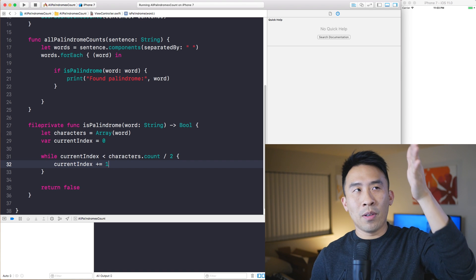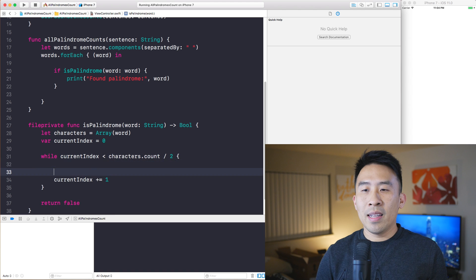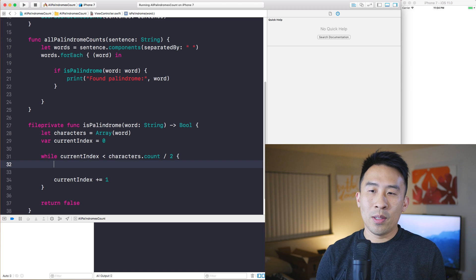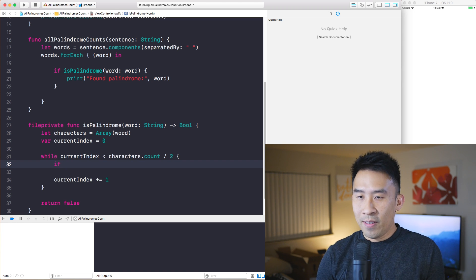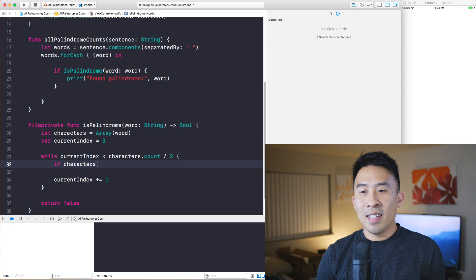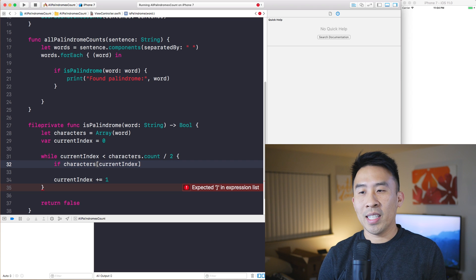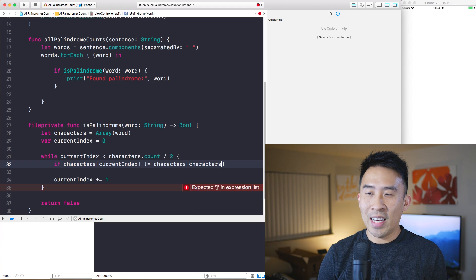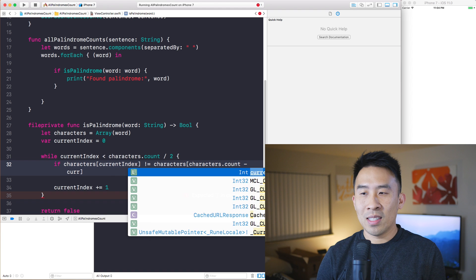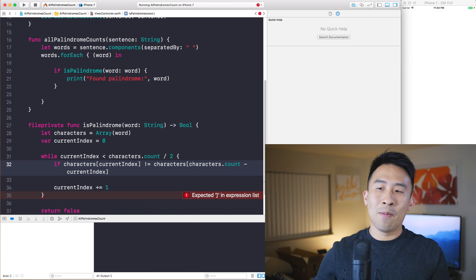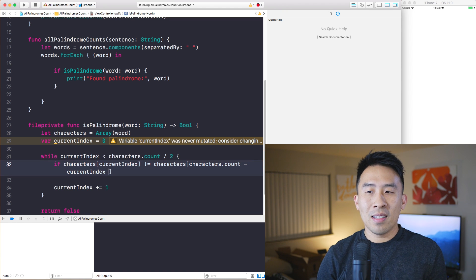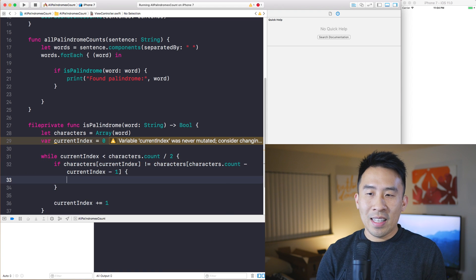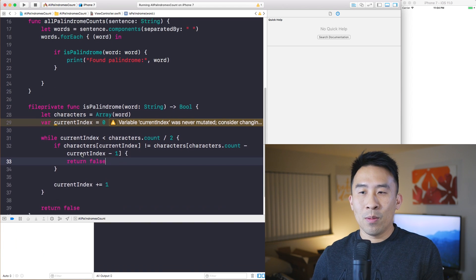The currentIndex keeps bumping up by one with currentIndex += 1. Now I have to check if the characters are actually equal to each other. I'll use a simple if check: if characters[currentIndex] is not equal to characters[characters.count - currentIndex - 1] — the minus one because arrays are zero-based — then we return false.